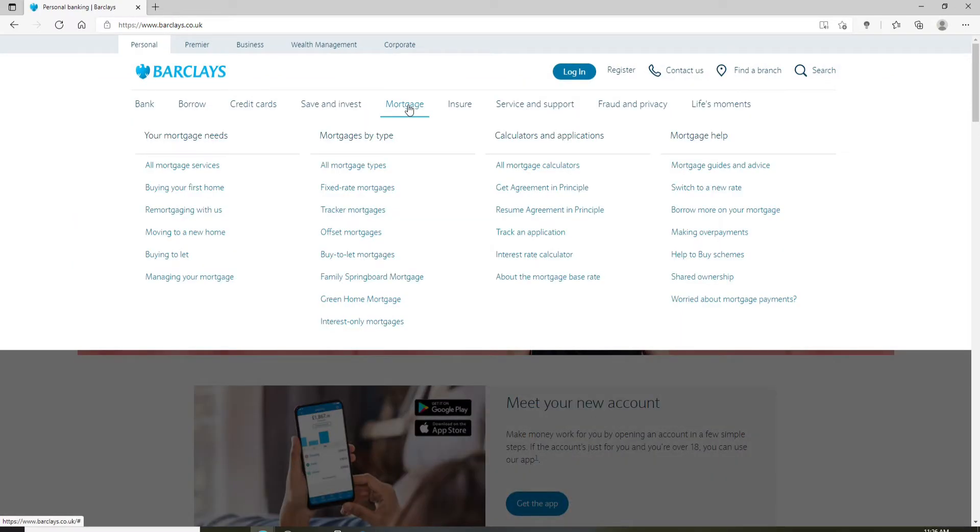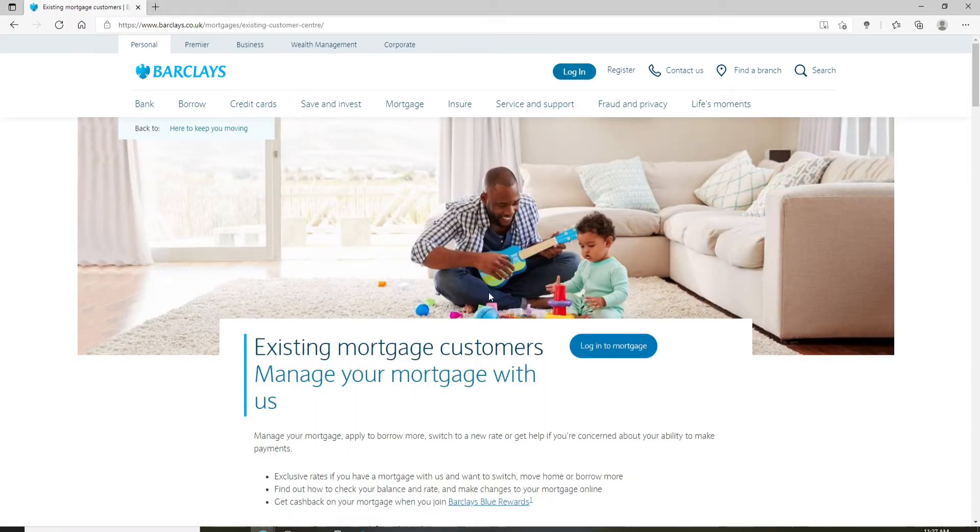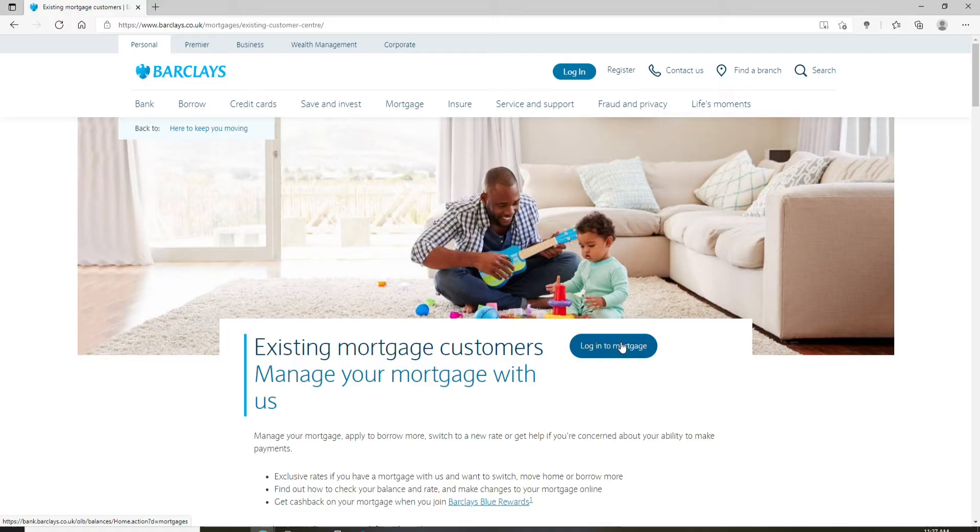From the options displayed, select any one option under the mortgage services. Once you click on it, on the next page you'll be able to see that there's a login box where it says login to mortgage. Simply click it.